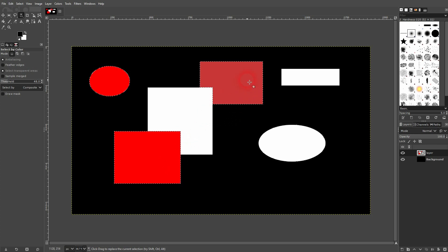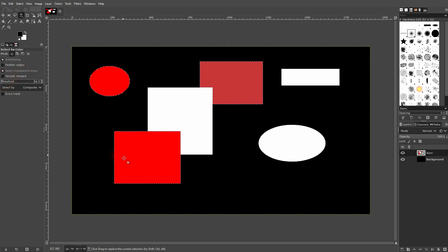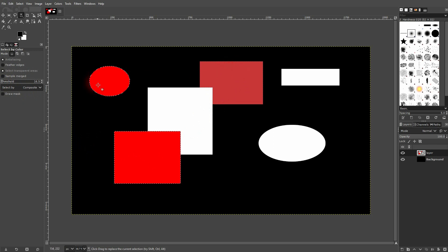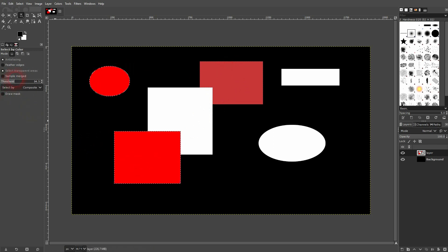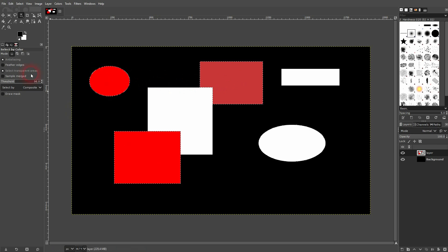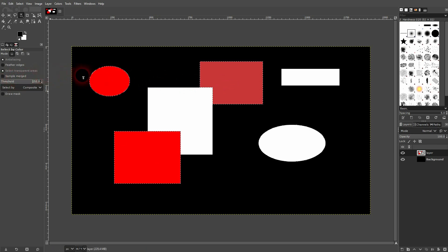all three are now selected. So you could see the threshold as a range - the higher you have it, the more colors will be included in your selection. The further you go down, the less. So if I make